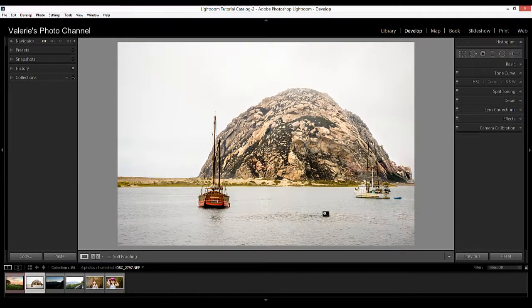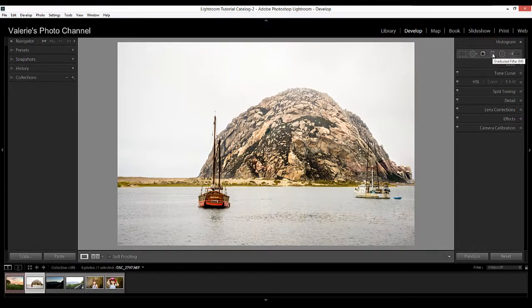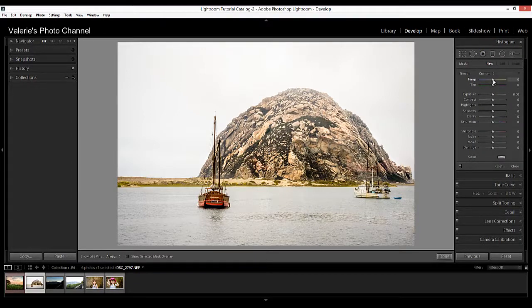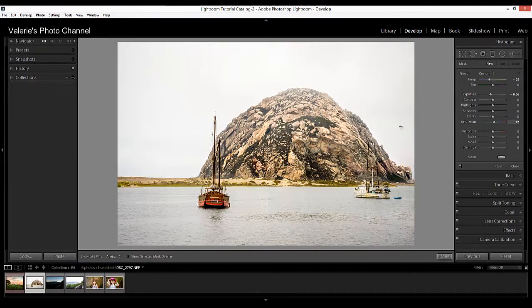Now let's look at some other new features. Let's start with the Graduated Filter — this tool has been around for a while, but now they've made it better. There's a new brush tool you can use to brush over areas you want to include or exclude from the graduated filter. This is really helpful when you're darkening the sky but there's a person, building, or other object that would also get affected. For example, on this image I want to make the sky bluer but I don't want the rock blue. I'm going to apply a graduated filter and add some blue by moving the temperature to the left, decrease exposure to around minus 0.66, and pop up the saturation just a little bit.